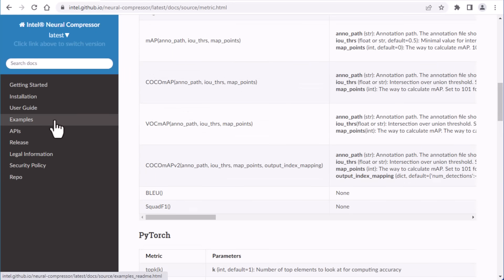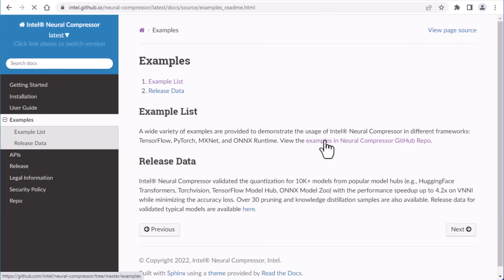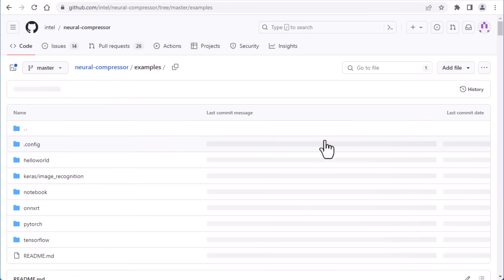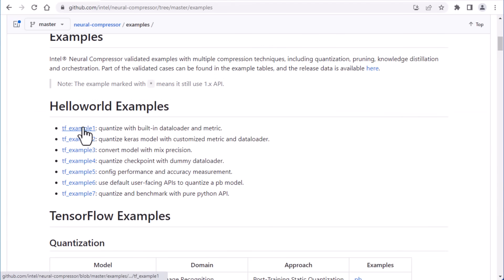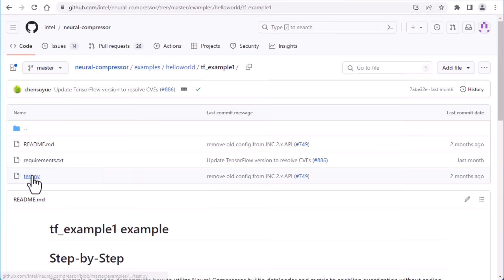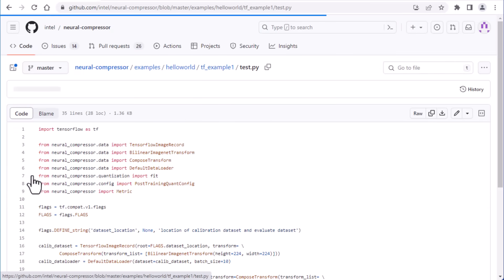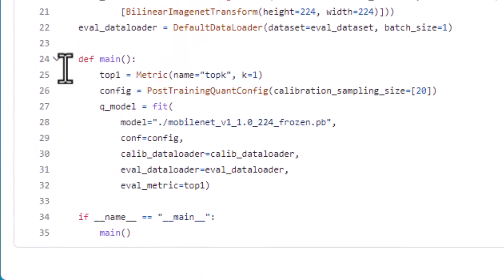The best way to see different approaches is to look at the suite of examples. For instance, this first one shows how simple it can be to get started with static quantization. It uses Intel Neural Compressor's built-in data loader and the built-in top k metric and will automatically evaluate the accuracy of a quantization pass.